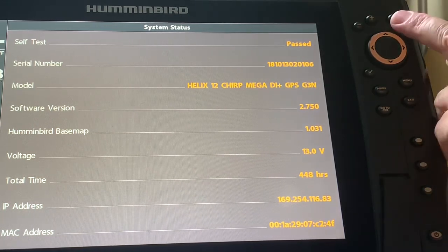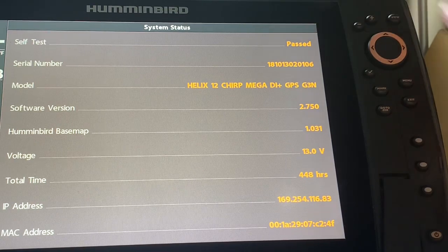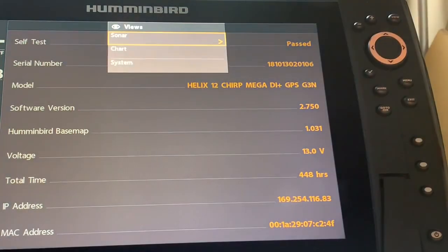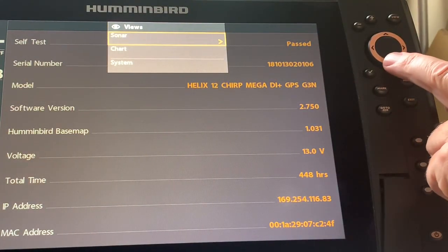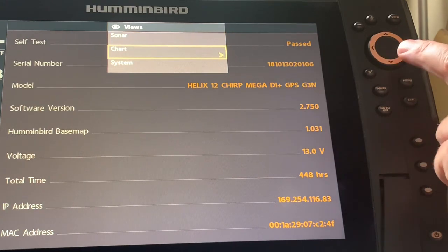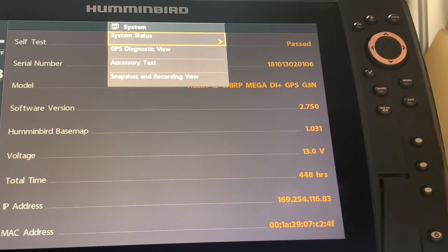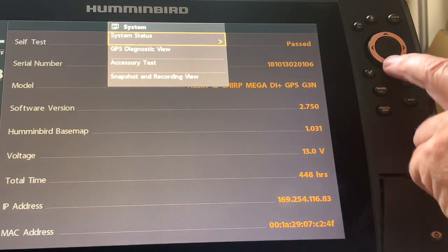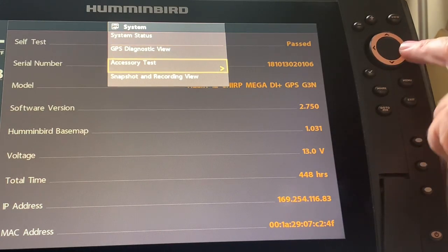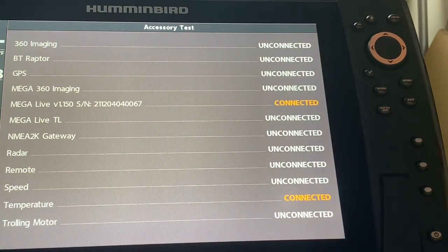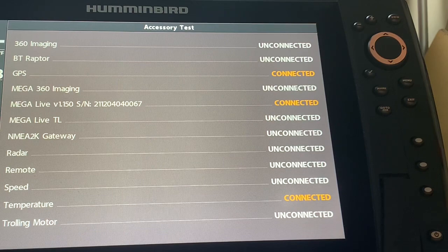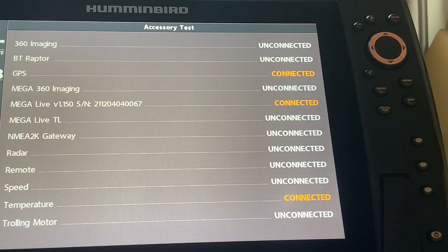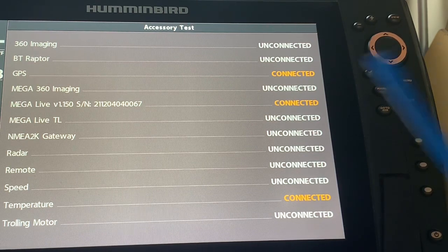So I'm going to press and hold my view button and it's going to come to sonar chart system. I'm going to go to system and then I'm going to go to accessory test.